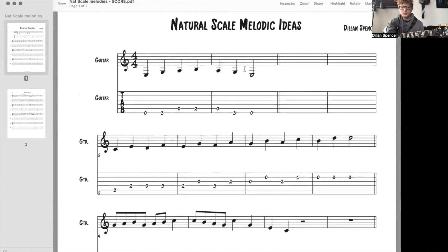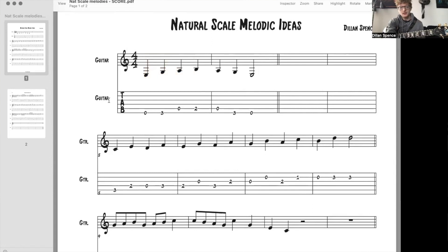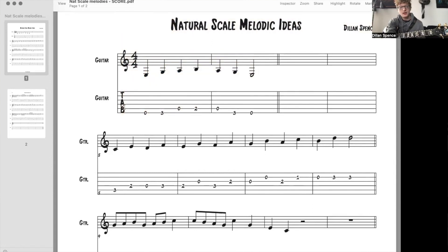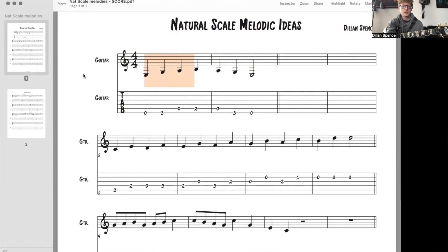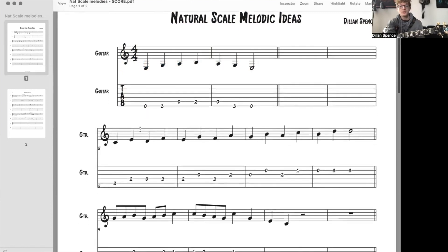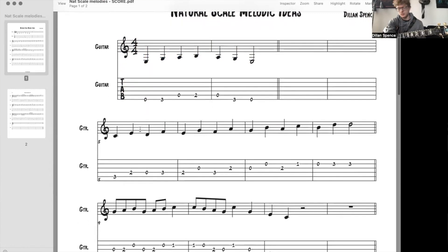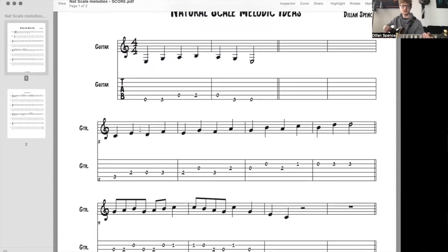So if you really want to get into reading standard notation, which I think is always a great idea, you can cover up the tab part of this and just try to read it this way. That's a good way to stretch yourself. You're also welcome to use the tab. I'm not going to pretend like most guitarists don't just use tab anyways.